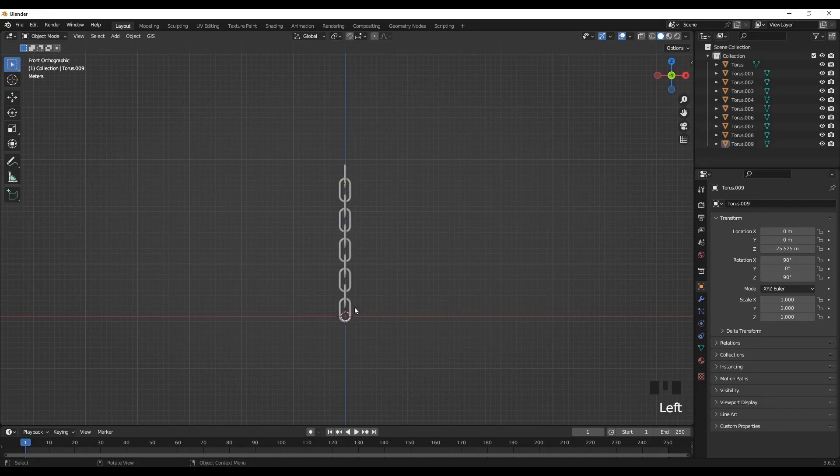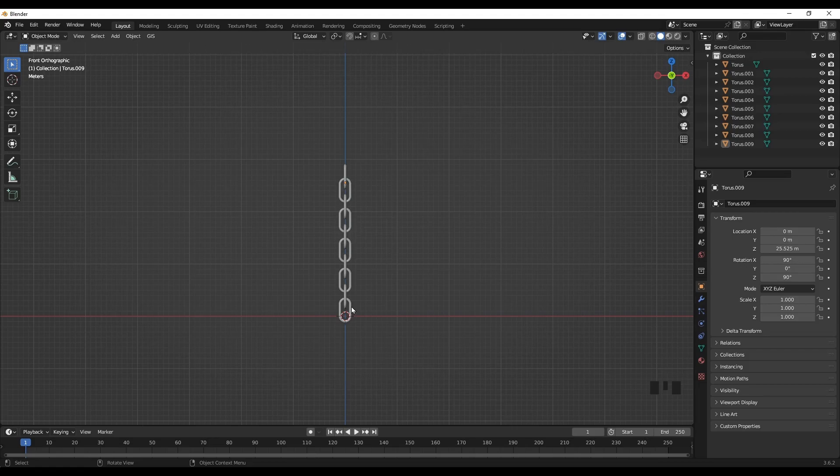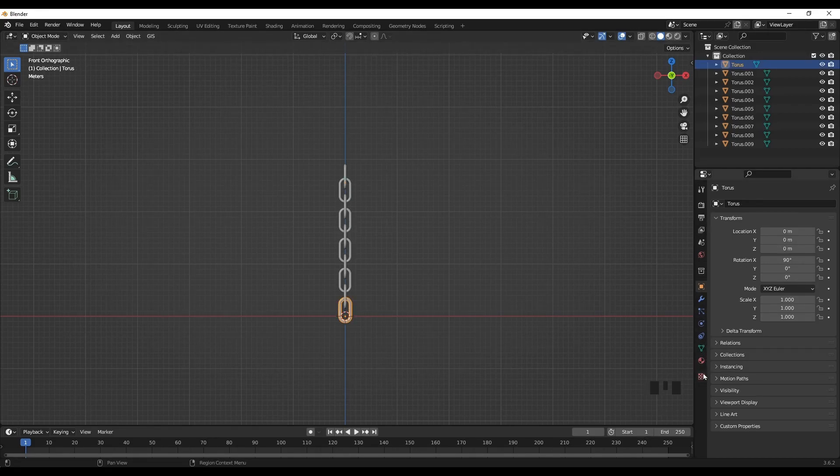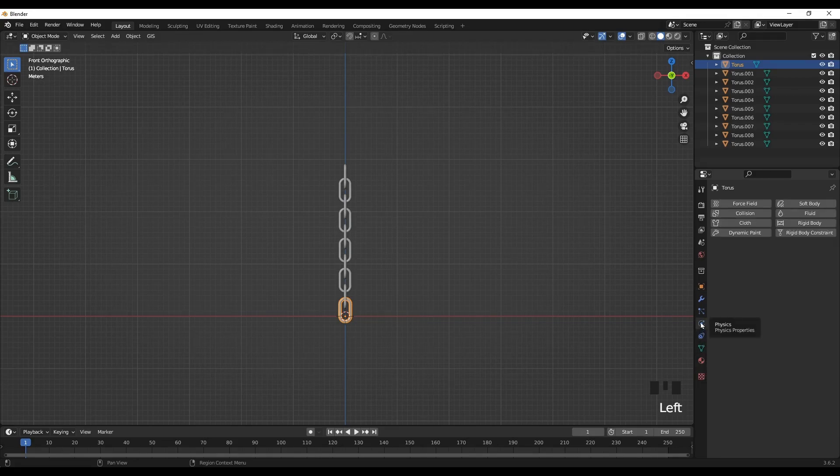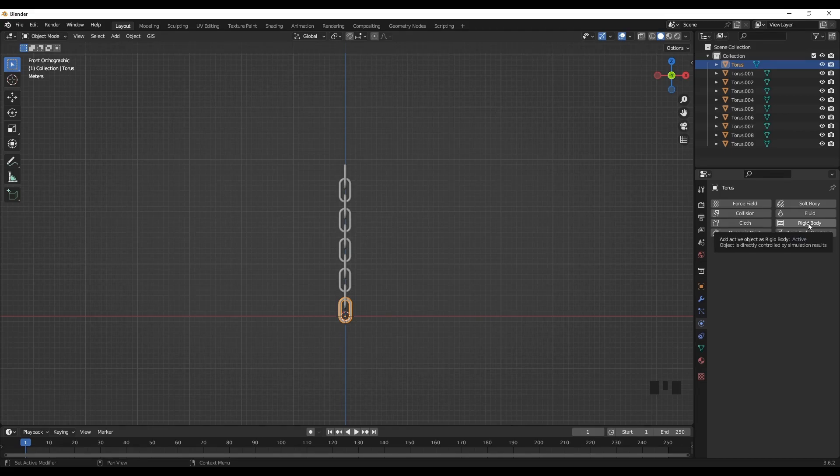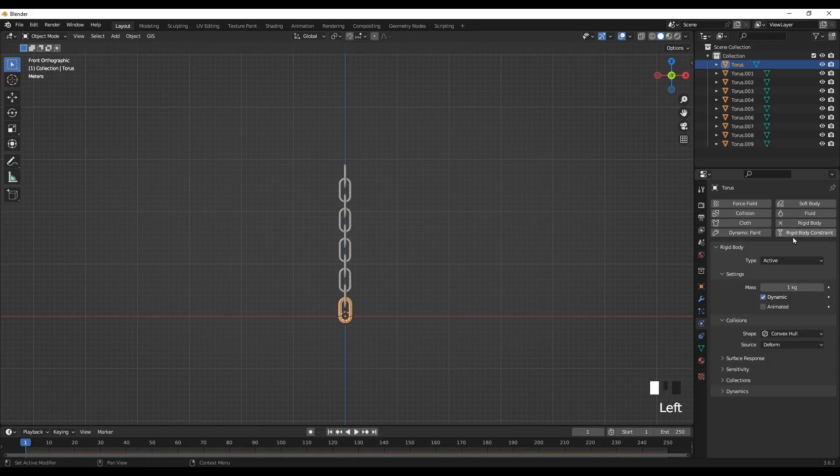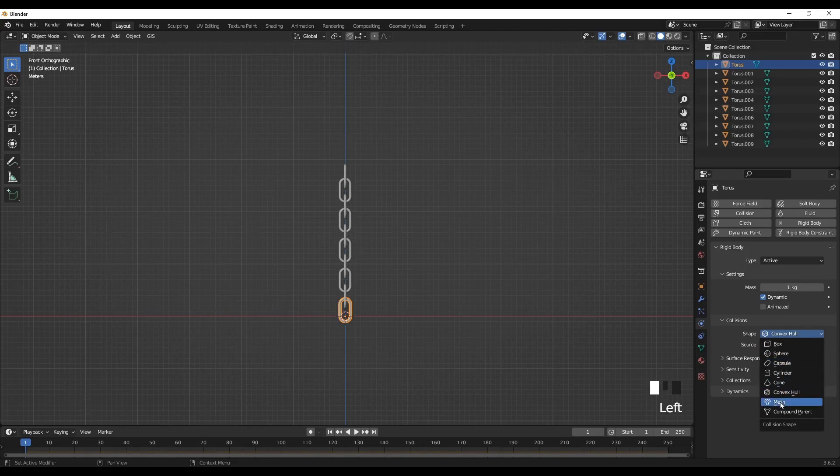So we have now the full chain. So select the bottom part and now let's go to the physics tab and click on rigid body. So we are assigning physics properties. Change the shape to mesh.